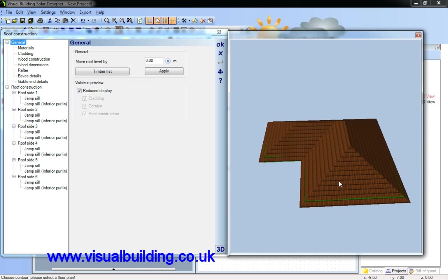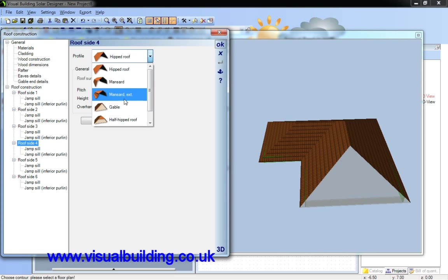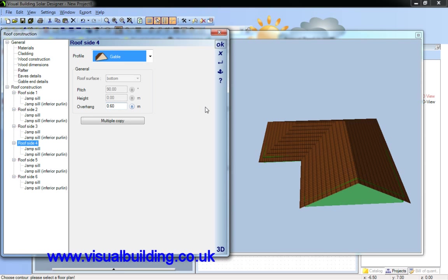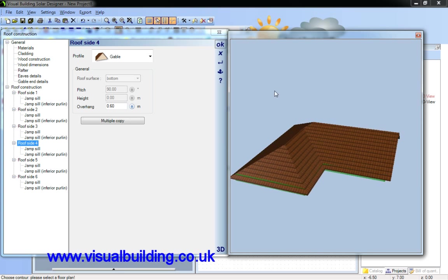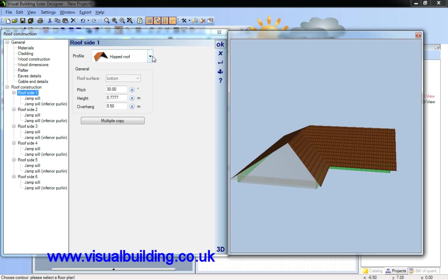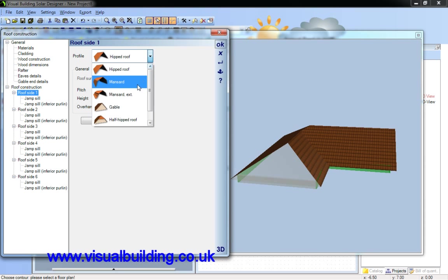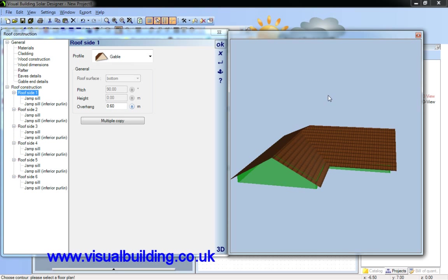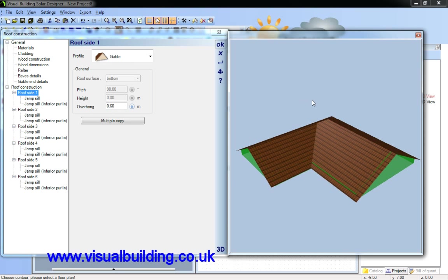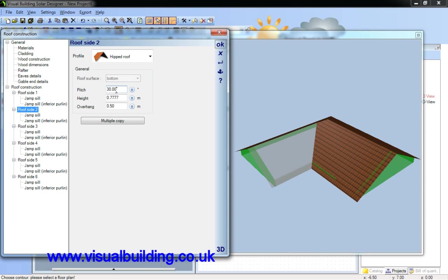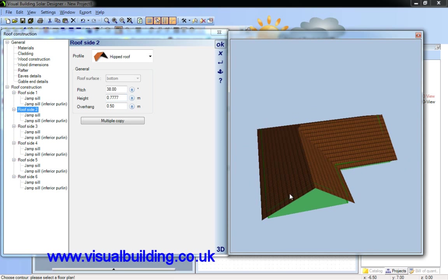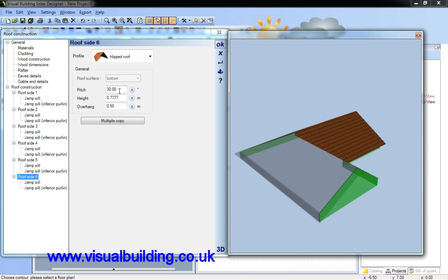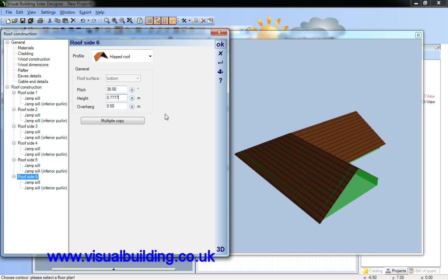I can click on each roof surface and then define what that surface is. In fact these two end surfaces are gable ends, and I now want to say that this roof surface here is 38 degrees and the other side 38 degrees.